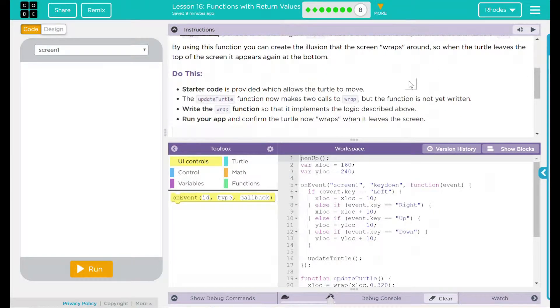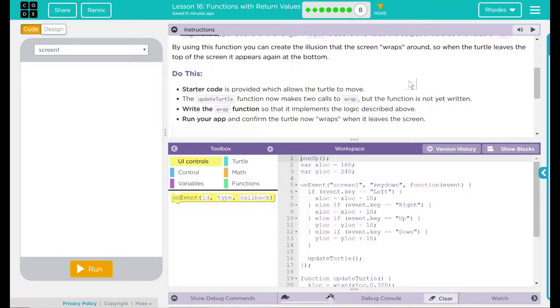By using this function, you can create the illusion that the screen wraps around. So when a turtle leaves the top of the screen, it appears again at the bottom. Reminds me a lot of Pac-Man. You kids remember Pac-Man.